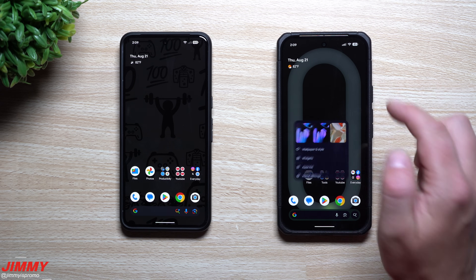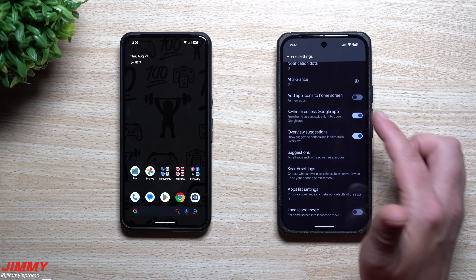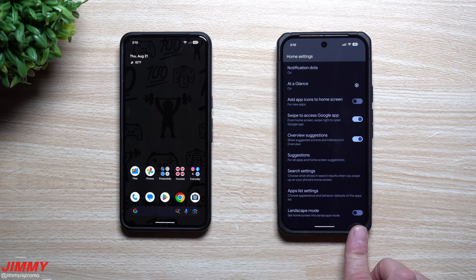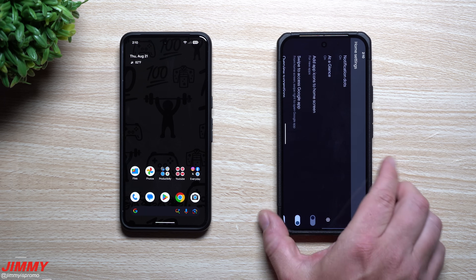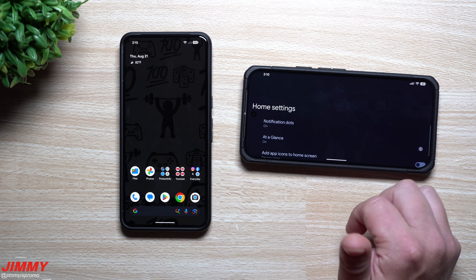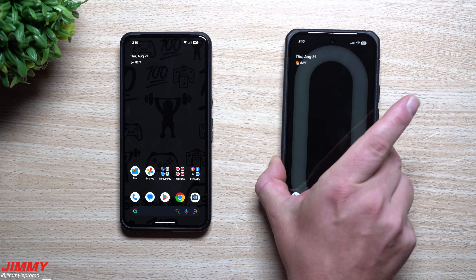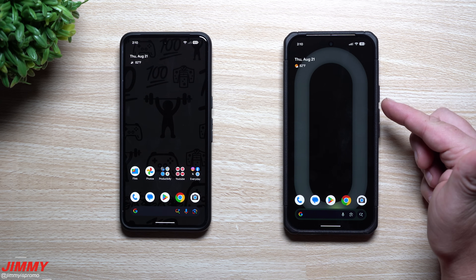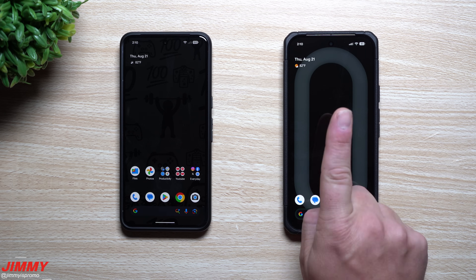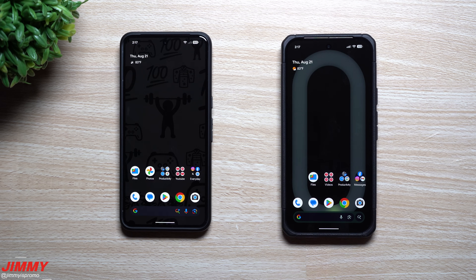Feature number three lets you change the orientation of your home screen to landscape mode. Press and hold anywhere empty on the home screen, go to Home Settings, and at the very bottom you'll find Landscape Mode. However, be warned: there's currently a bug where turning it on deletes all your application icons — which literally just happened to me. So right now it's a bug; don't turn on landscape mode yet, but the option is at least there.